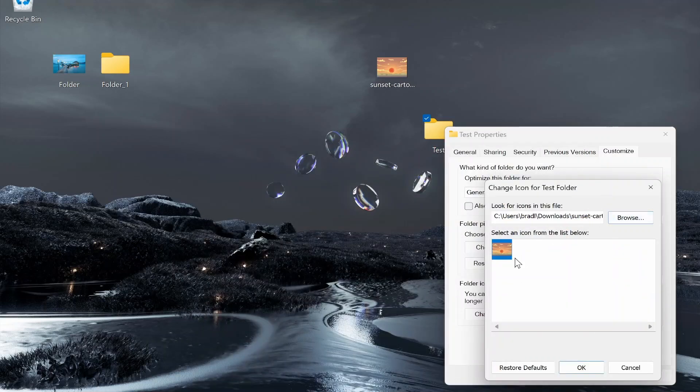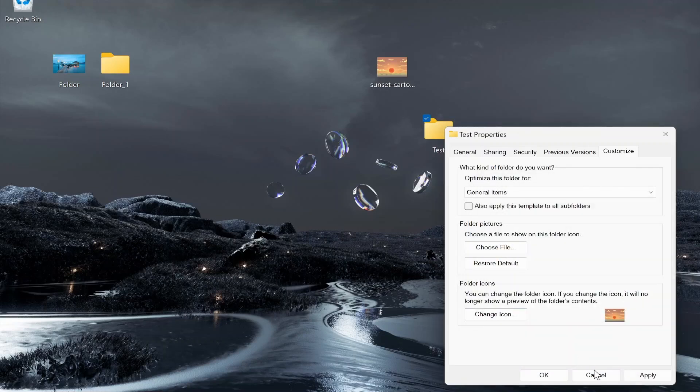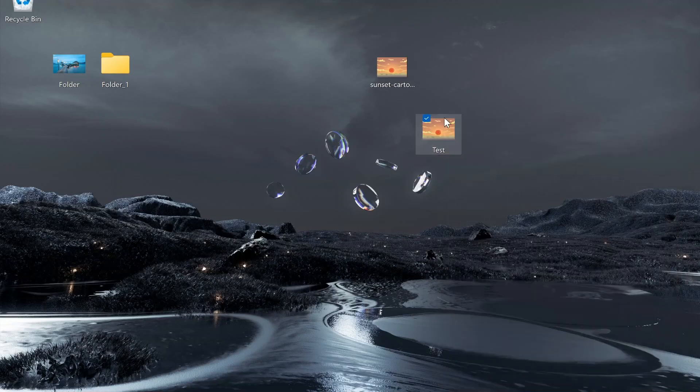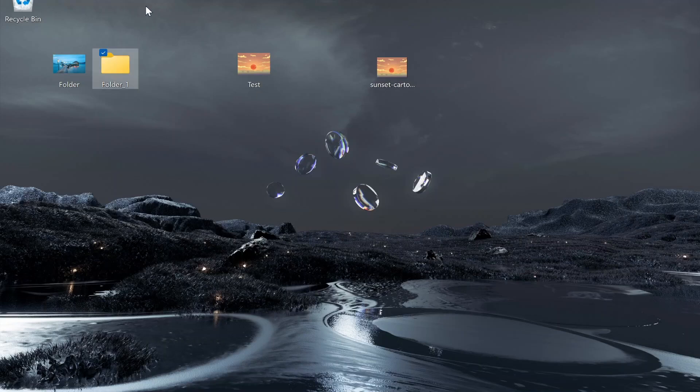So I can double click on it. This is the photo converted into the icon file type. You can then click OK, Apply, OK, and there you can see you've changed your folder here to an image.